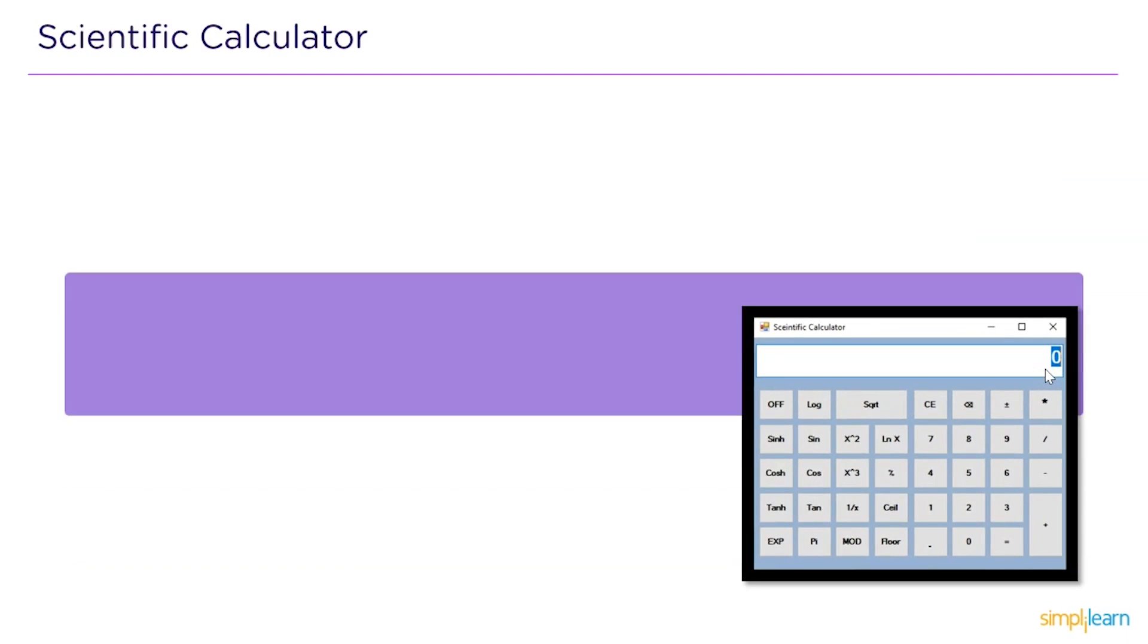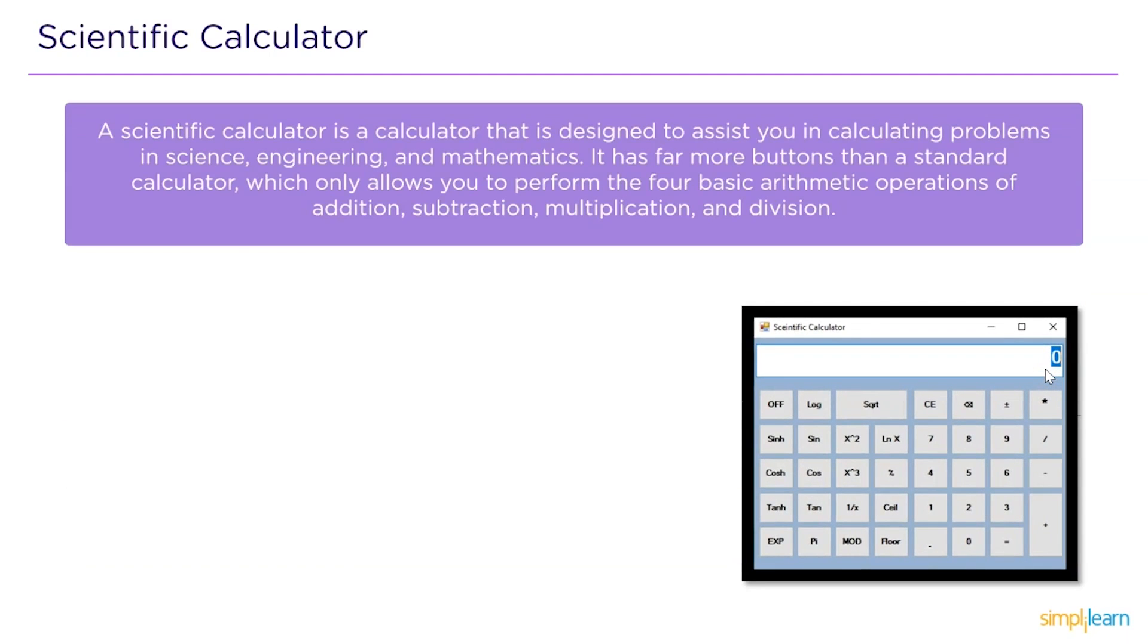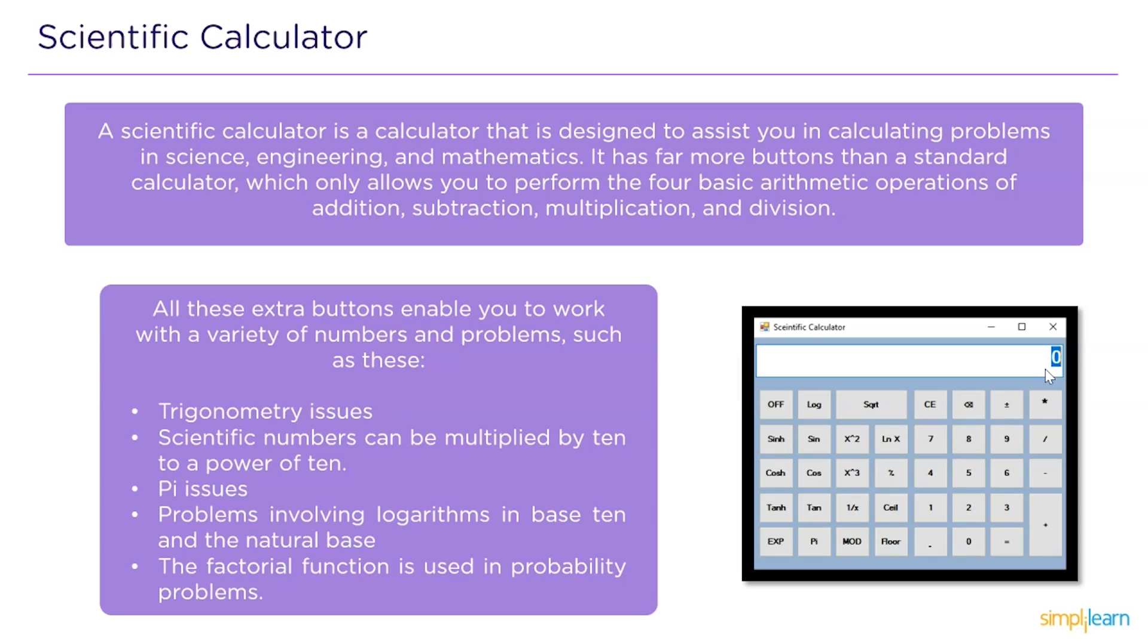A scientific calculator is a calculator that is designed to assist you in calculating problems in science, engineering and mathematics. It has far more buttons than a standard calculator which only allows you to perform the four basic arithmetic operations like addition, subtraction, multiplication and division.